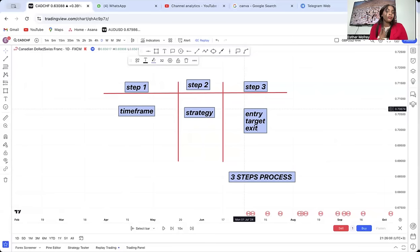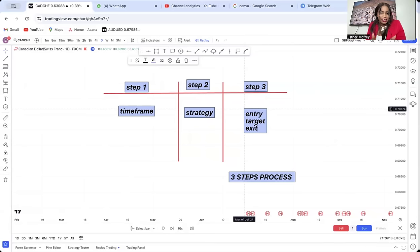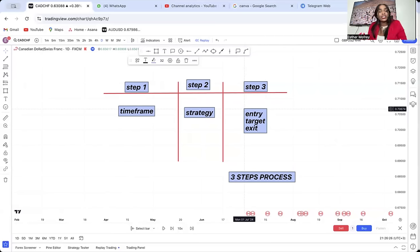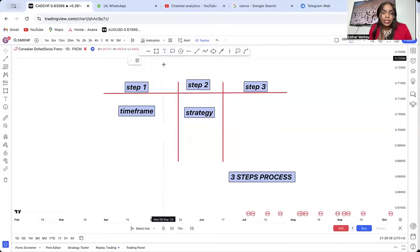For example, I will look at the weekly time frame — that's step one. Step two: what am I looking at? Because I can see so many things. Are you looking at pure price action? Break and retest? Candle behavior, momentum candles, hammer candles? What exactly are you looking for?